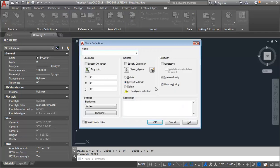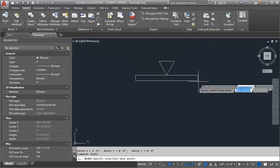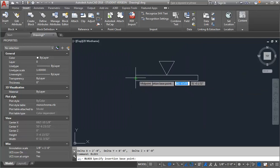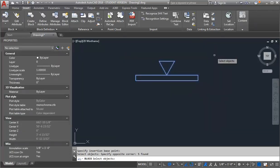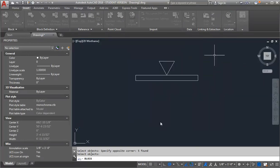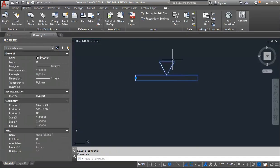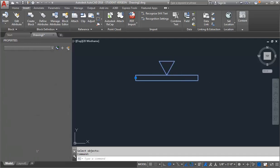So my first step is to create a block. I'm going to type BL for block and call this Track Lighting 4. I'm going to pick my point — the midpoint of my track. Then I'll select my objects, hit Enter, and OK. Now it's created a block just of the linework.